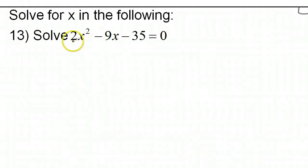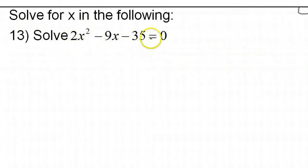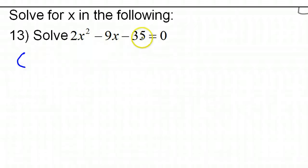We're going to solve this polynomial equation by factoring. The first step of factoring is to look and see if there's a common factor that needs to come out. There is no common factor, so we can go ahead and go straight into the factoring.